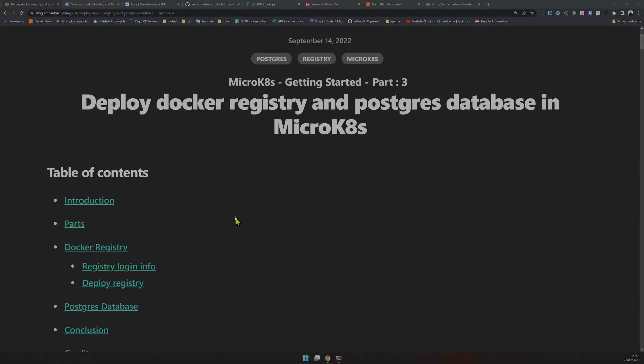This is part three of the MicroK8s series. In this we are going to deploy a registry and deploy a Postgres database in MicroK8s. I have done this before in Docker — it was pretty easy. Let's find out how easy it is in Kubernetes.